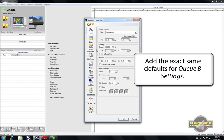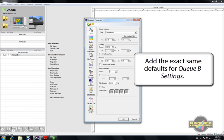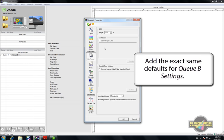After you're done with QA, be sure to apply the same settings to QB if you use it as well.